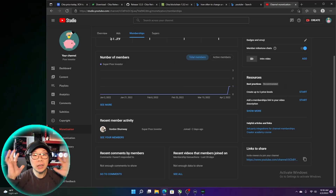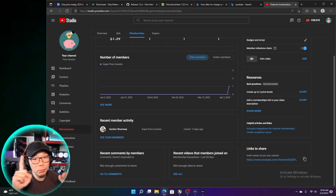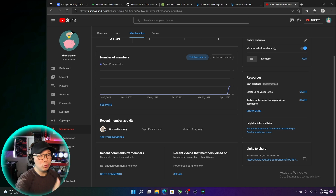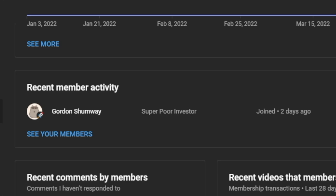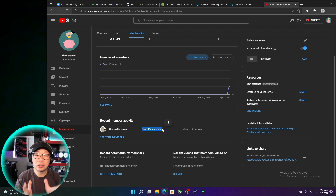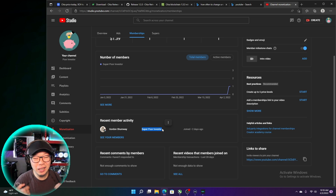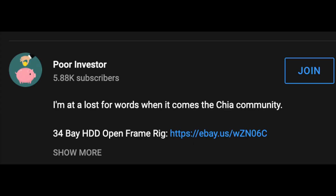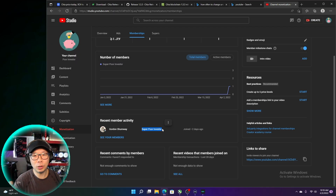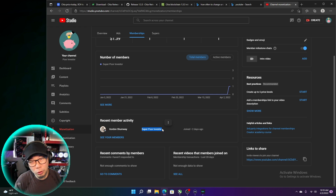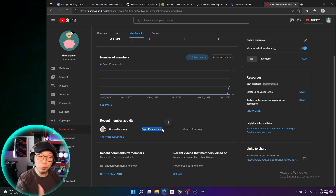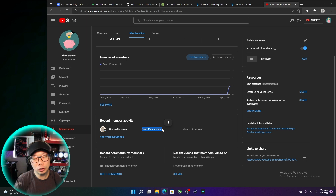I want to give a huge shout out to my first very number one member on my YouTube channel, Gordon Shumway — Super Poor Investor. I will be putting out a video dedicated just for him, for members only. There's a membership option when you view any of my videos, and I get a small portion of it. It keeps me motivated. I appreciate Gordon — thank you so much for joining the membership.